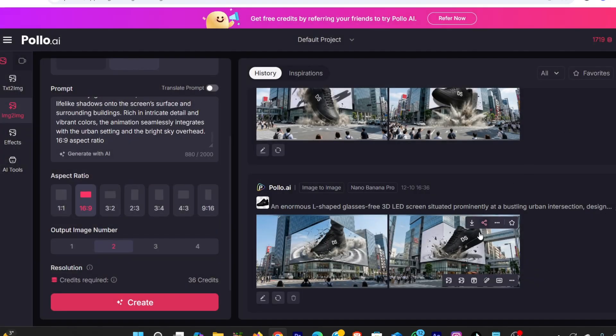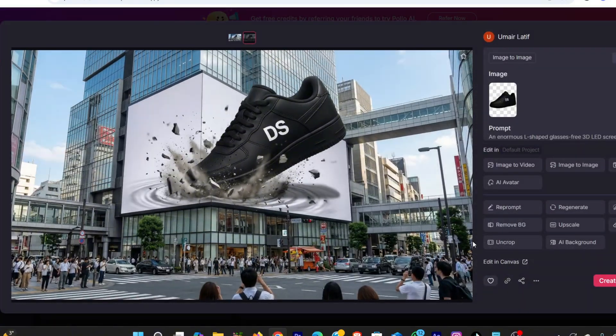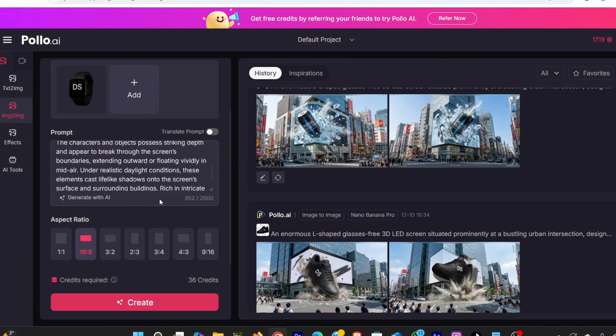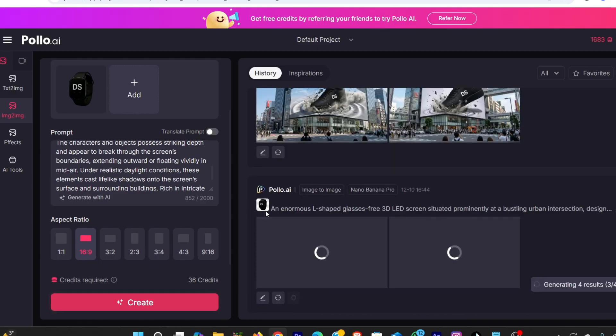I repeat this exact same process for my other products. Once all the images are generated, I simply download all the final hero images, because these will be used in the next steps for animation.